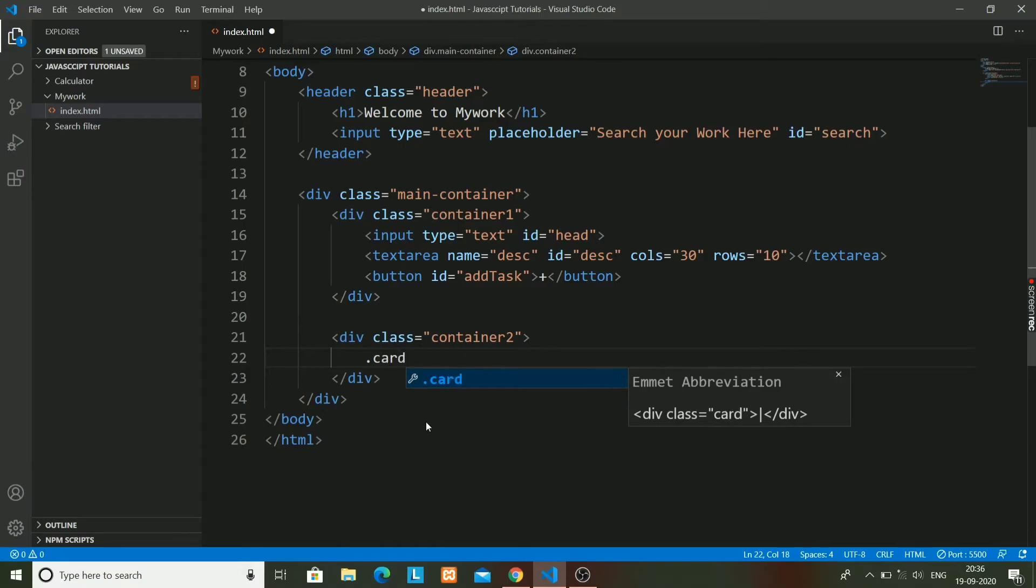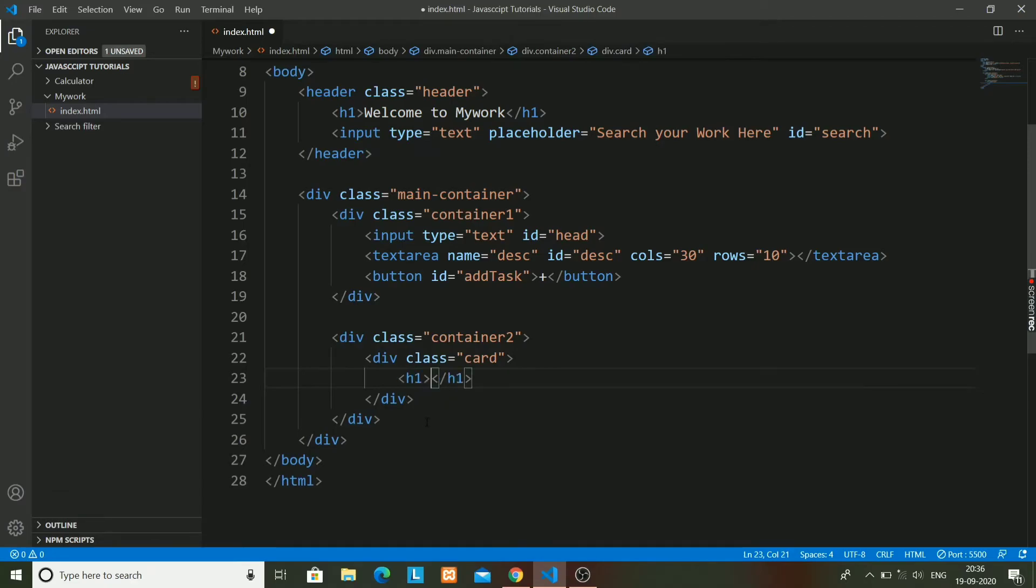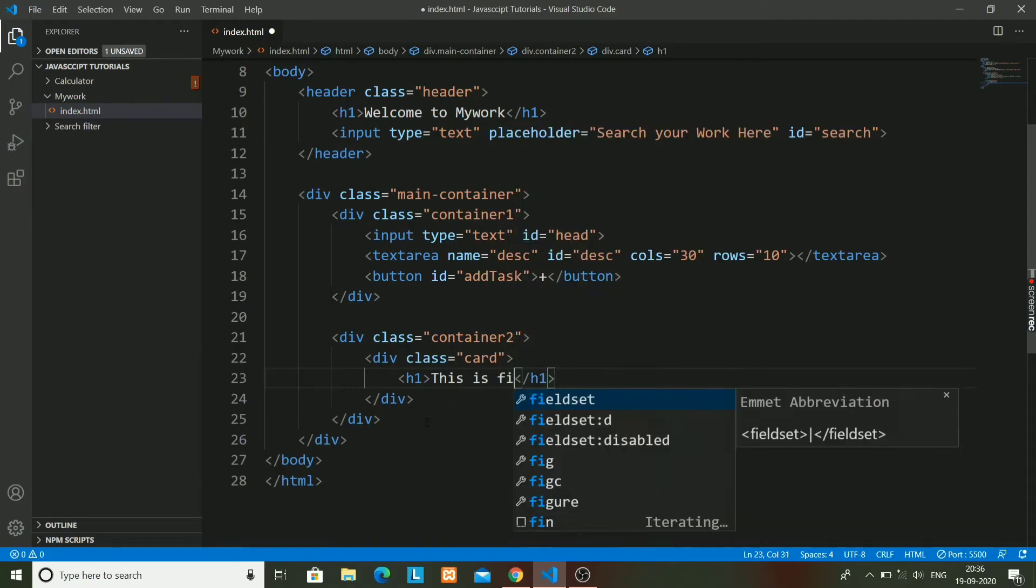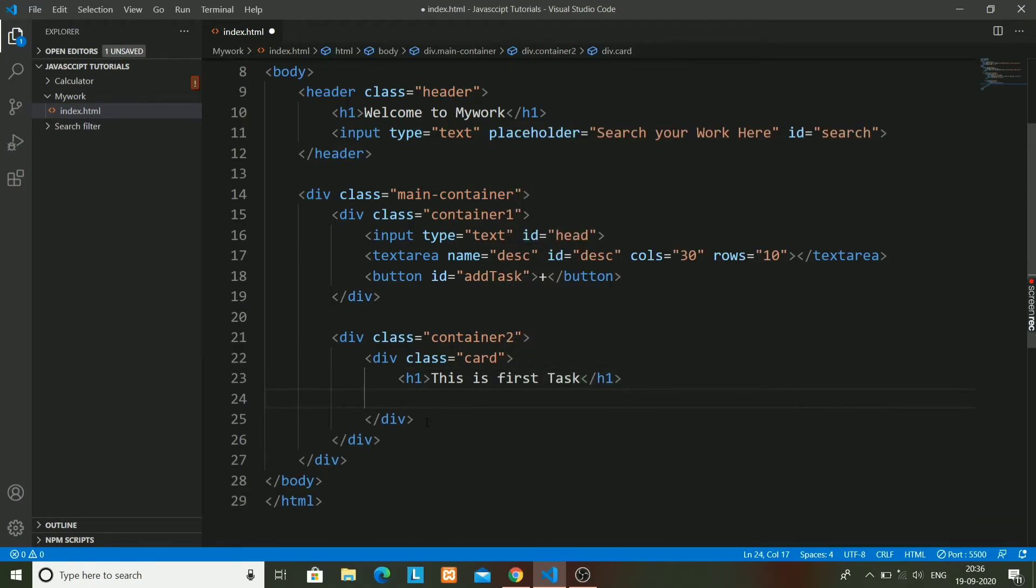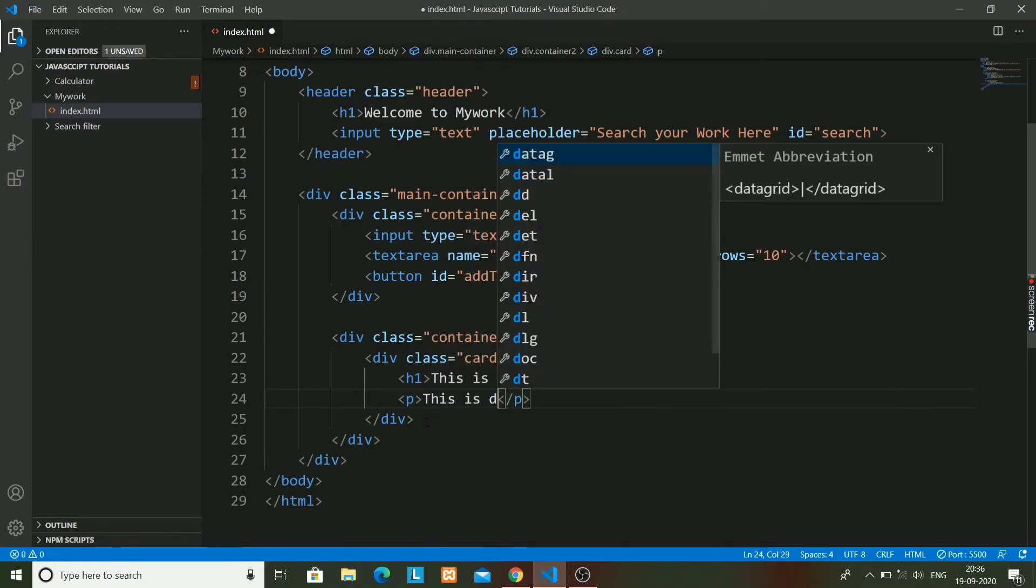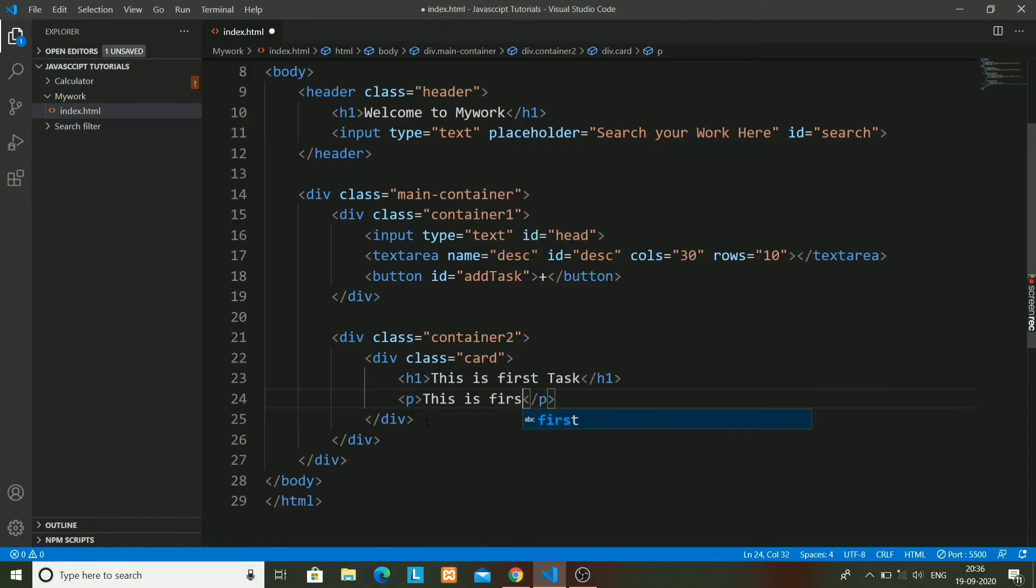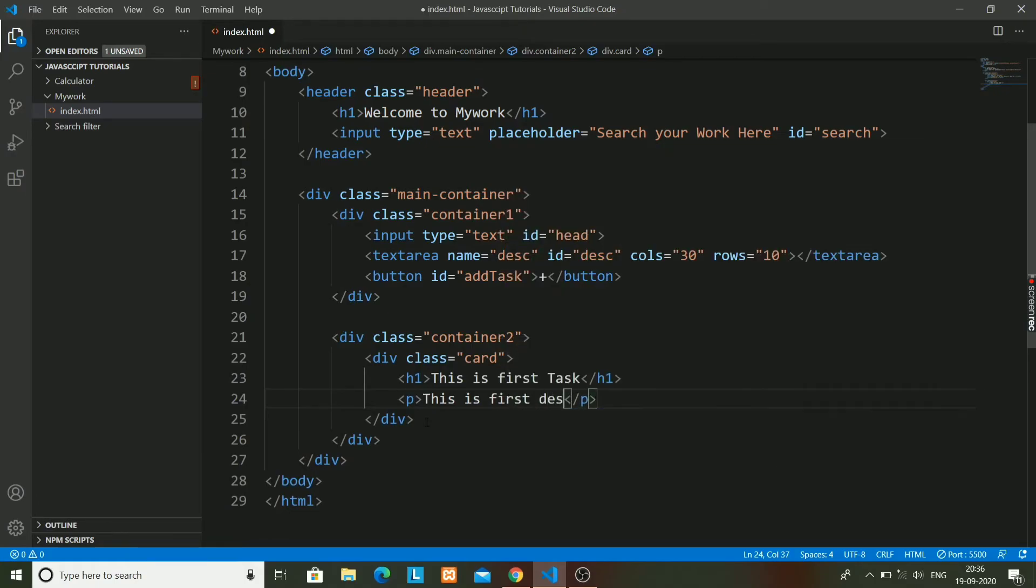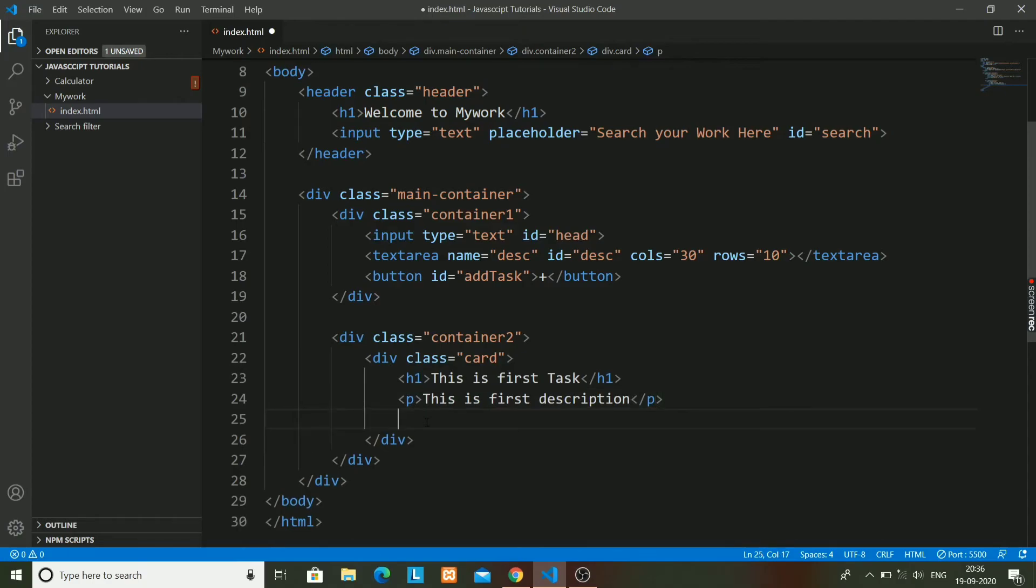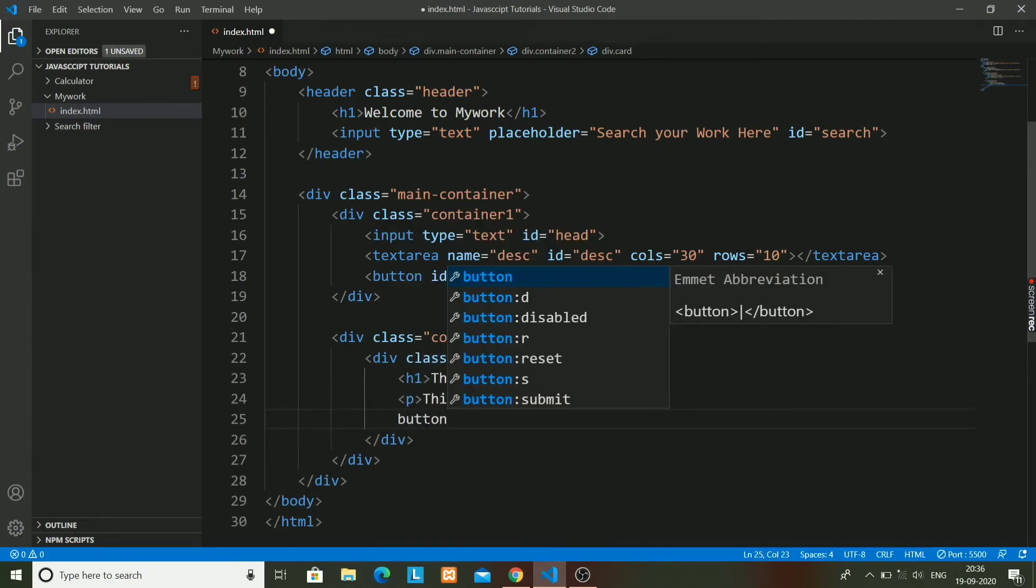Text that has been saved during our add task button. So we will have h1: 'This is the first task,' and after that we will have paragraph for description that we have been saving. This is the first description. I will write some random text, and after that the delete button.